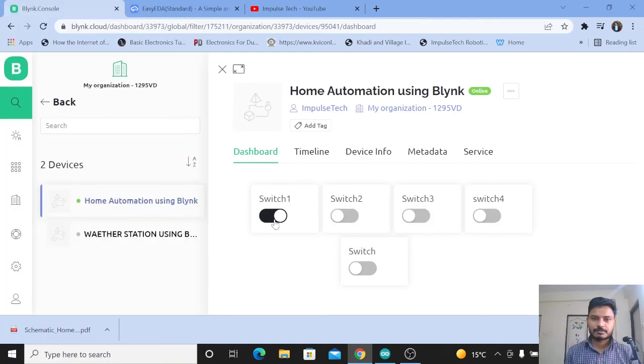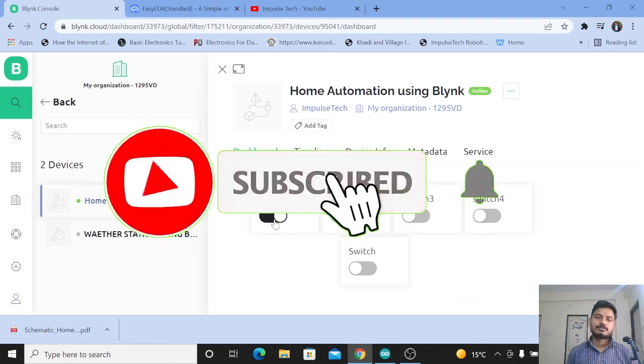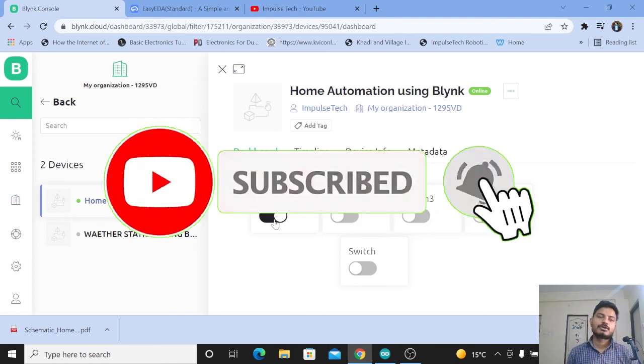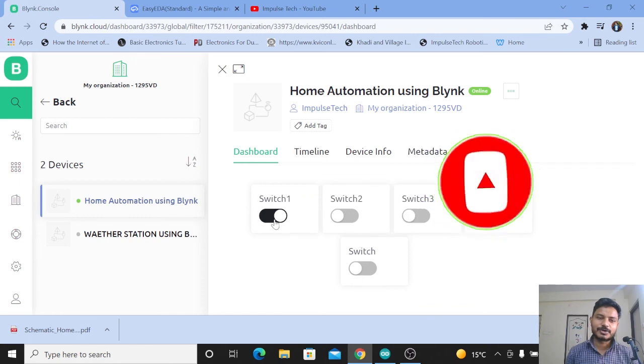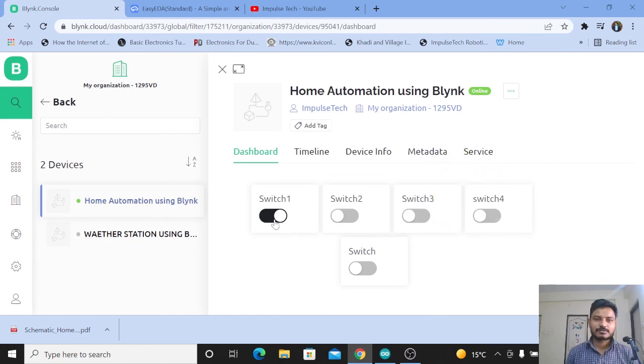Our home automation project using the Blynk IoT platform is completely working. If you found this video useful, please subscribe to the channel and like the video. Thanks for watching — see you in the next video.